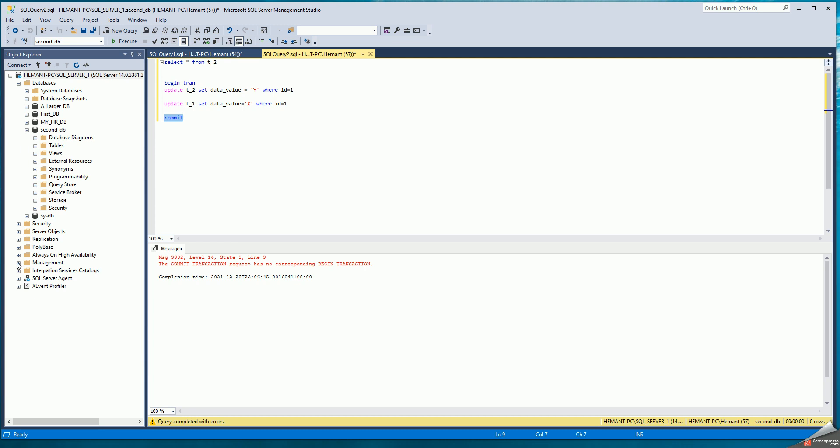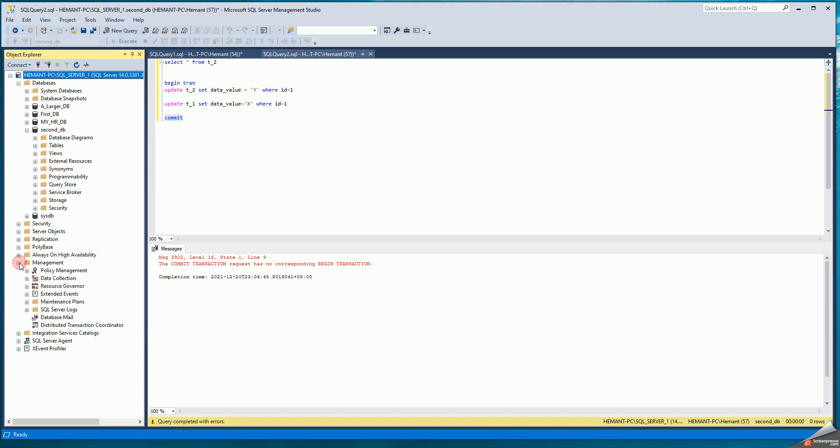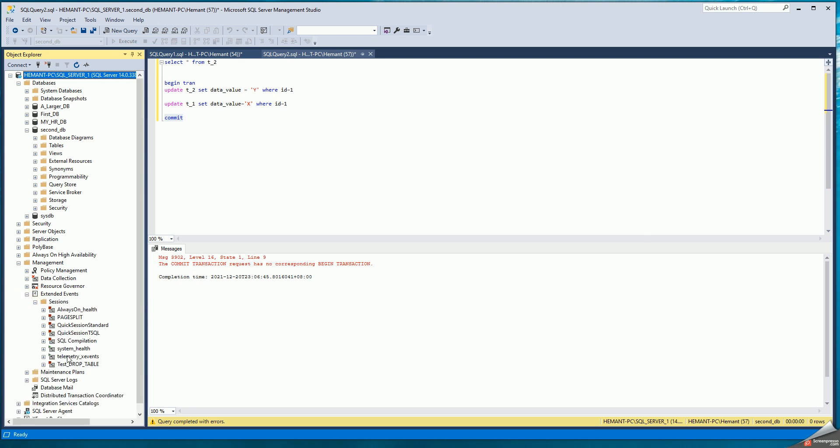You go into management, extended events, sessions, and by default system health is already enabled. You look at the event file.